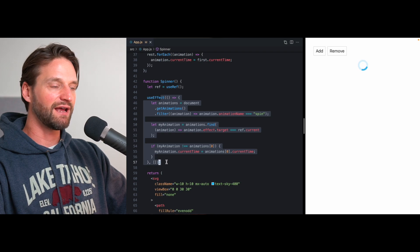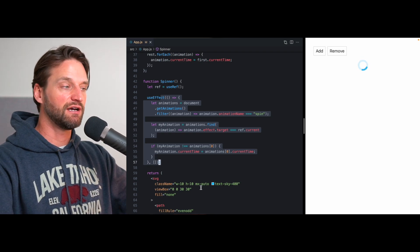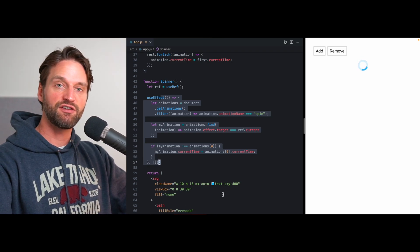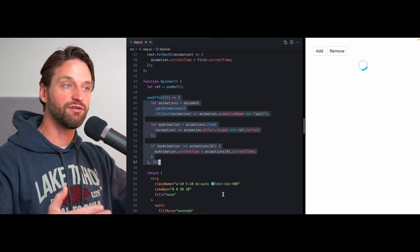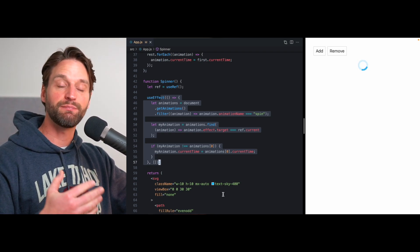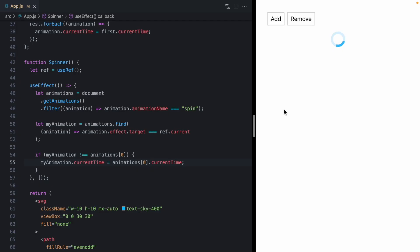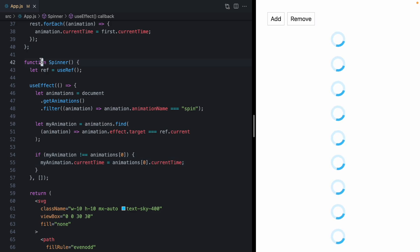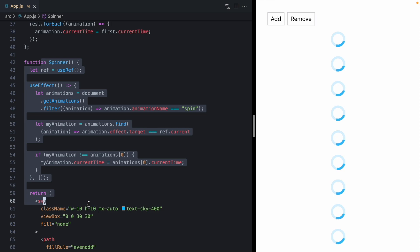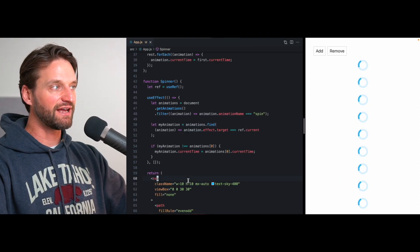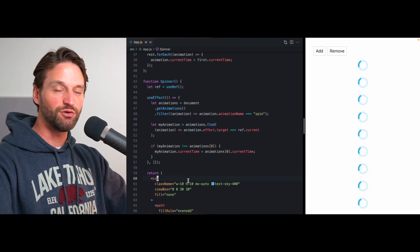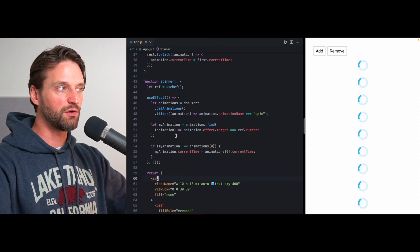Now, if you have some experience with React, your spidey senses might be going off right now because effects run after a component has been committed to the screen actually painted by the browser. So if you pay attention really closely here and as I start adding these, you might see a little flicker where the spinner, the new spinners being added actually starts off at that starting position and then the effect runs and it updates and it's synchronized. So right now this spinner actually is rendering two different frames. We don't want that.